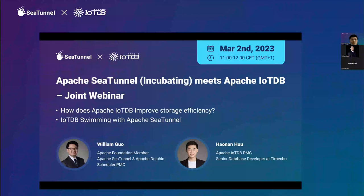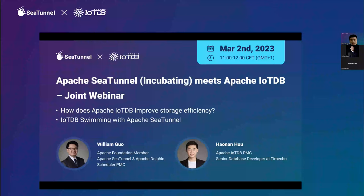Apache SeaTunnel is a very easy-to-use, high performance distributed data integration system which supports real-time synchronization of massive data and is compatible with various data sources, suitable for many complex synchronization scenarios. In today's webinar we have invited William Guo and Hana Ho to introduce the design and specific features of both projects. William Guo has over 20 years experience in data science, having worked in big data teams at famous companies like Teradata, IBM, and Lenovo, and was the former CTO of Analysis International.